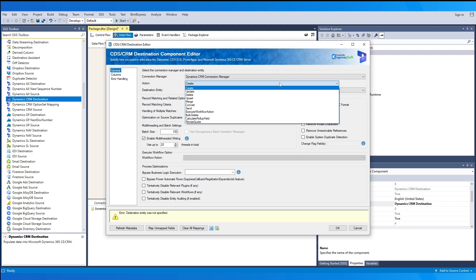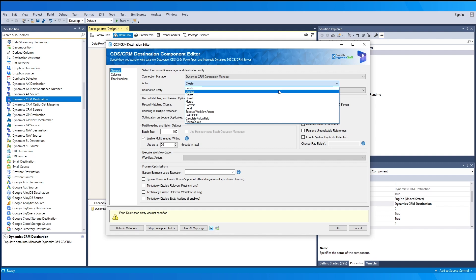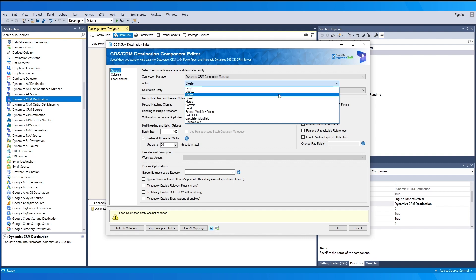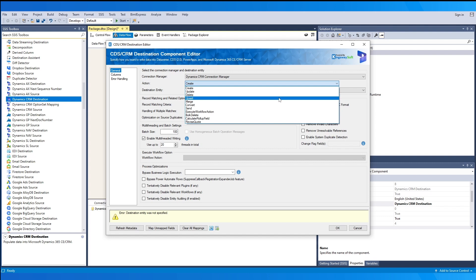Next, we select the action to perform. The 'Create' option is used to create new records. 'Update' is to update existing records, and 'Delete' will delete existing records. For the 'Upsert' action, it will look for a matching record to update, and if not found, it will create a new record instead.